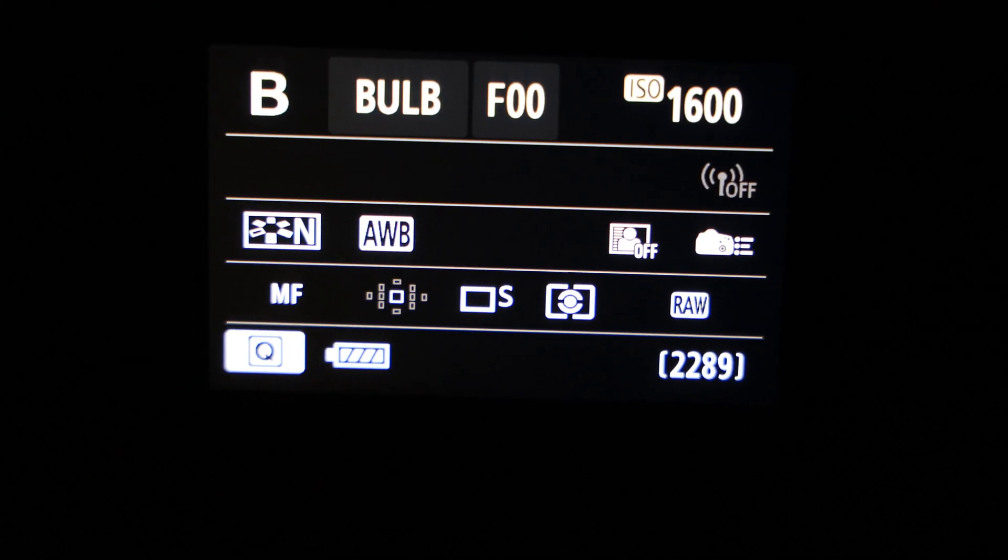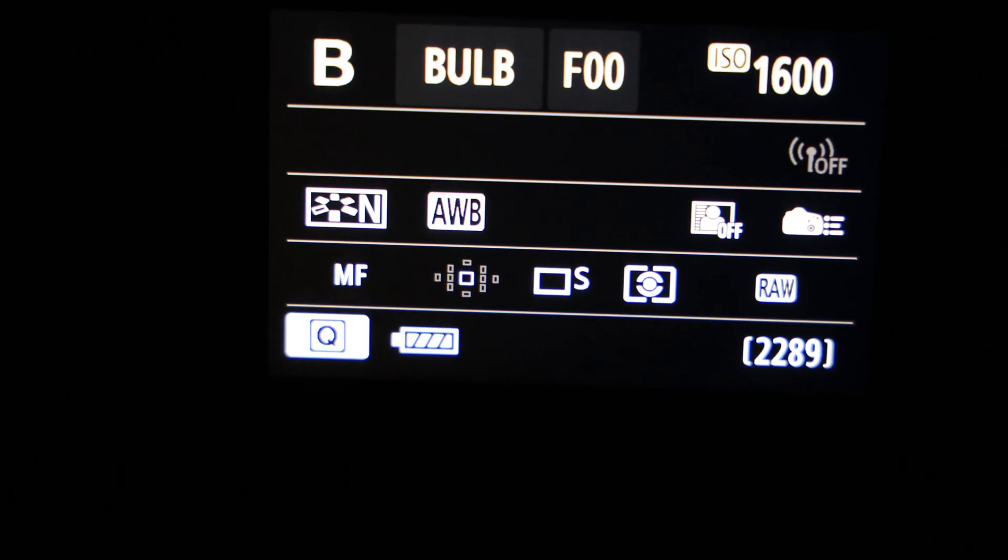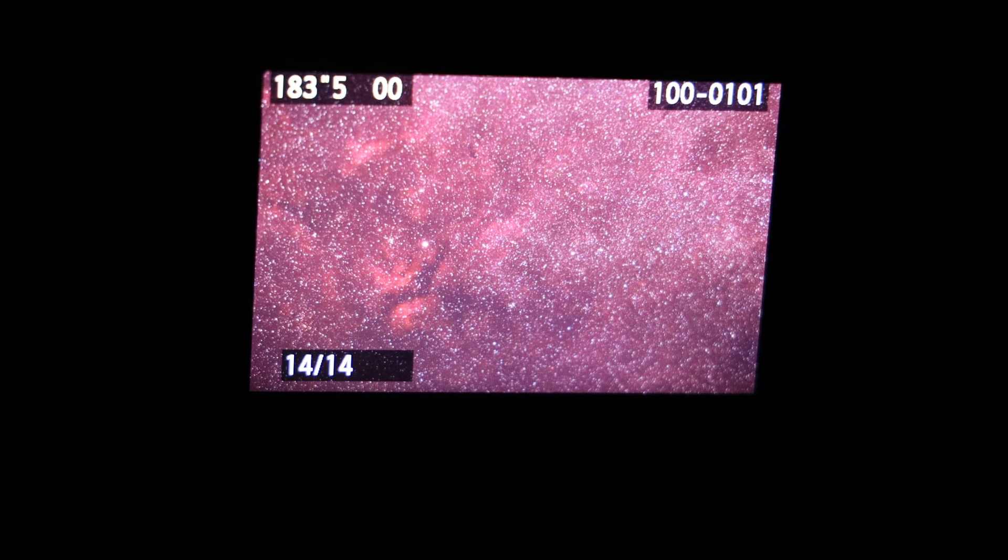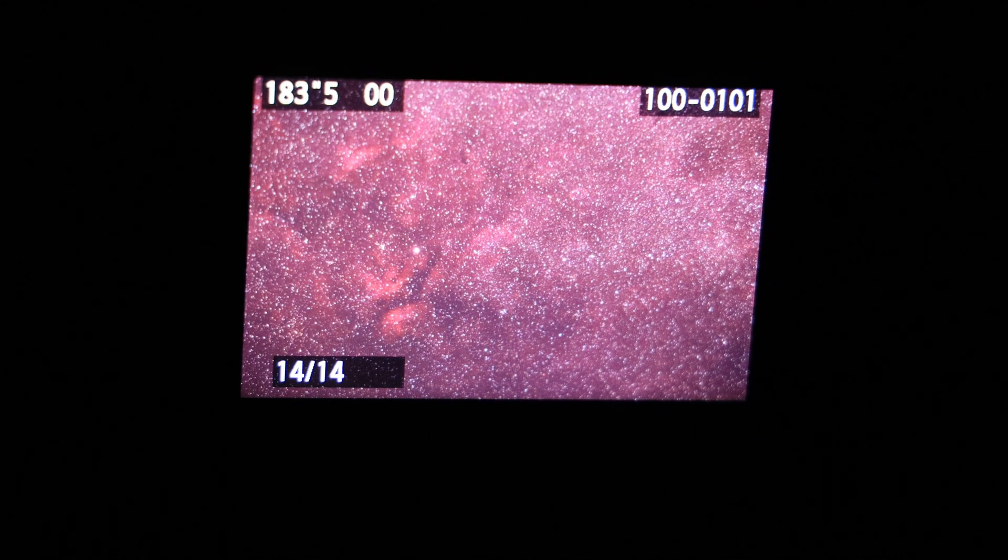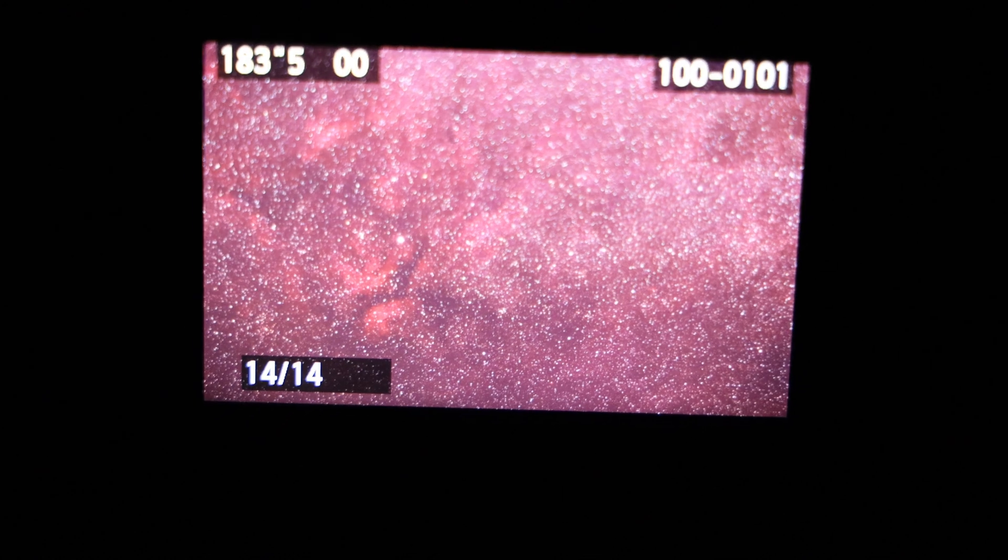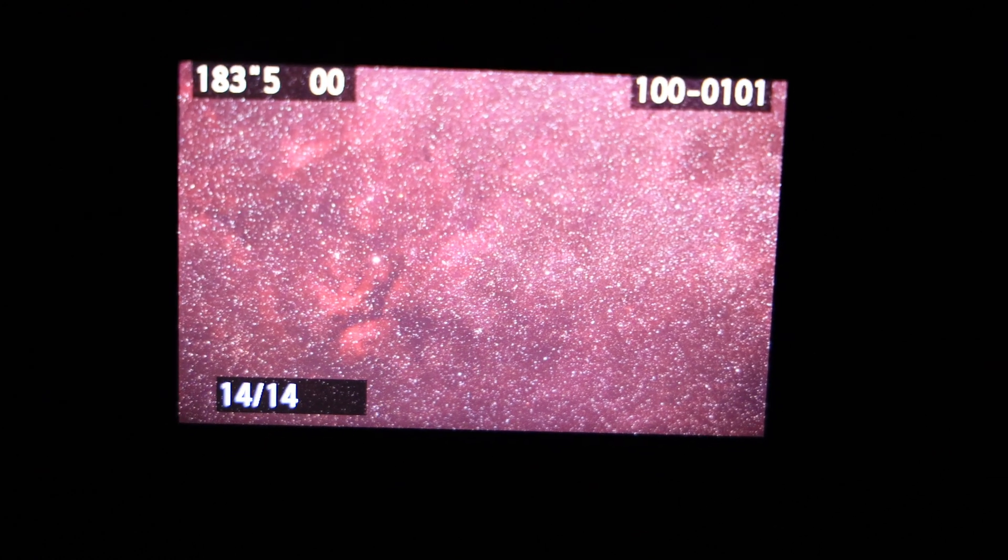The individual subframes were three minute exposures at ISO 1600 and wow, the emission nebulae can already be clearly seen in one single image.